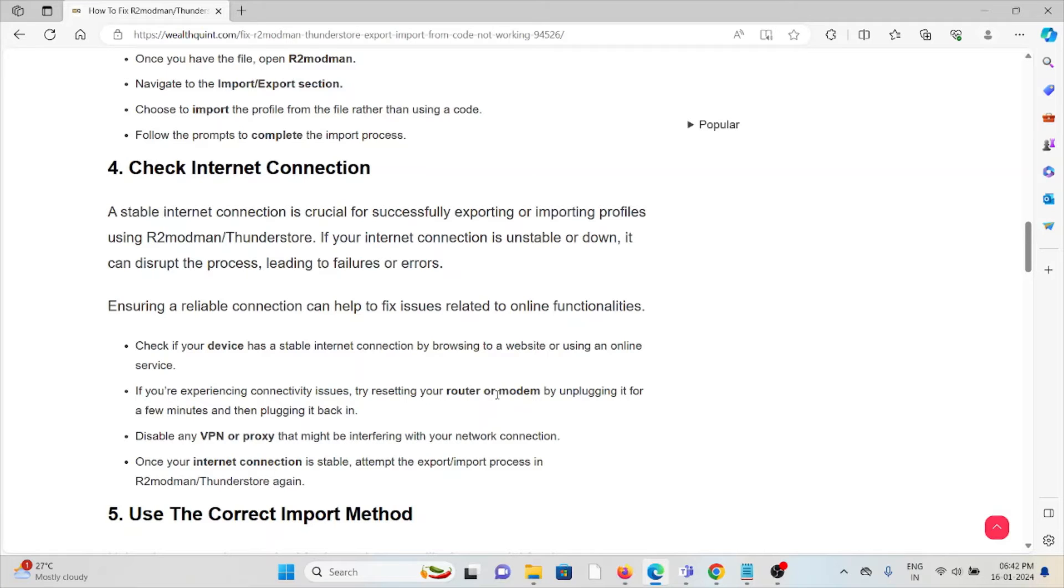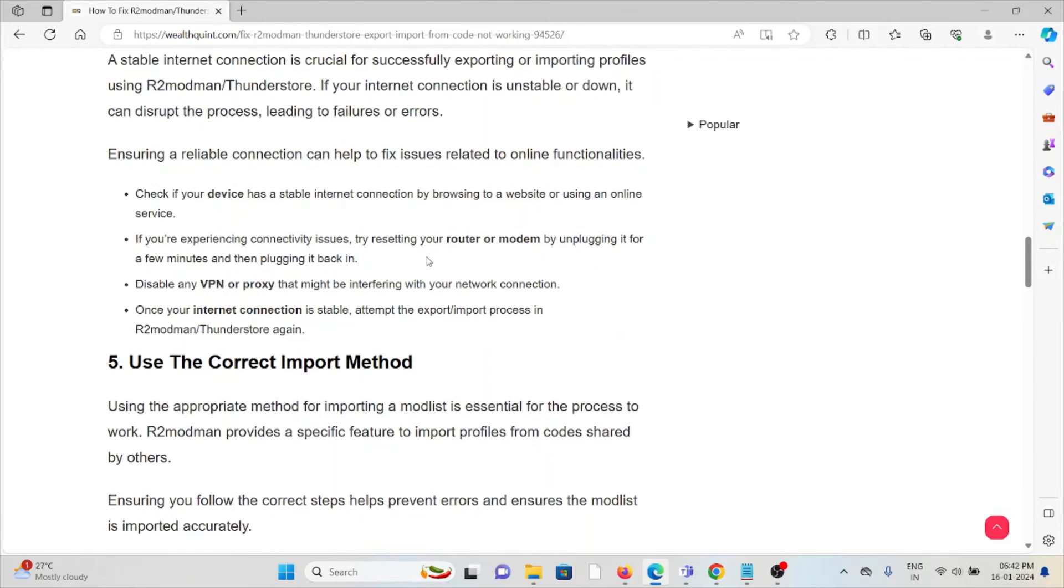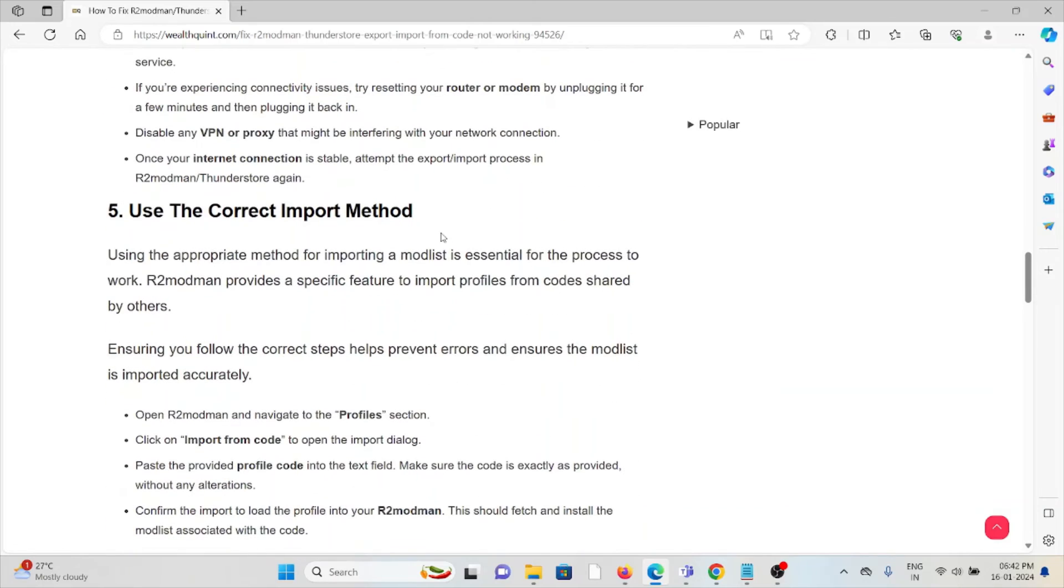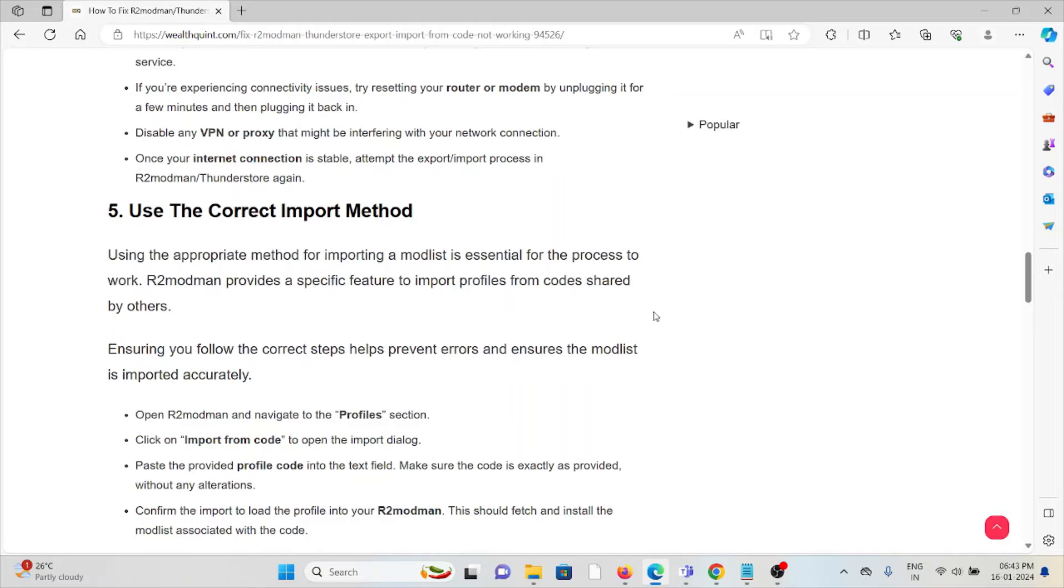The fifth method is use the correct import method. Using the appropriate method for importing the mod list is essential for the process to work. R2modman provides specific features to import profiles using codes shared by other users. Ensuring you follow the correct steps will help prevent errors and ensure the mod list is imported accurately.